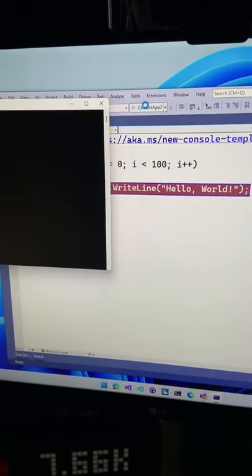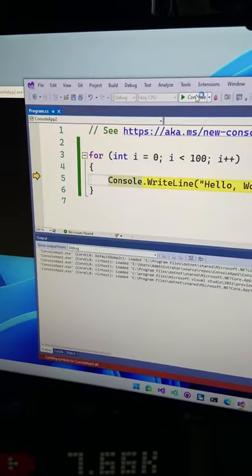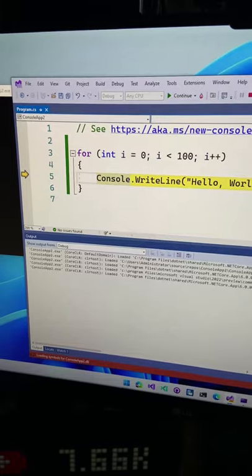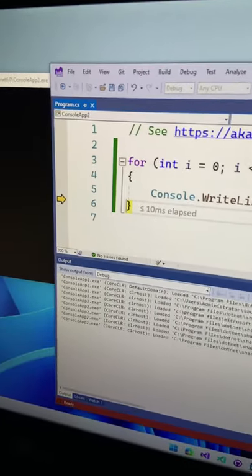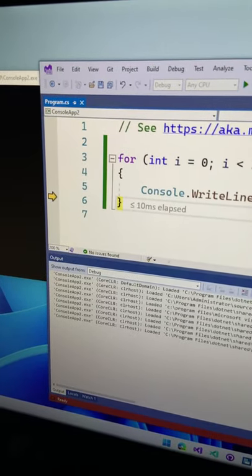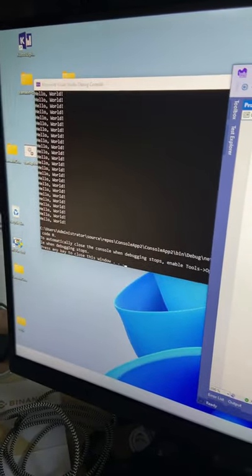So whenever I run this and it should run right here, it will hit the breakpoint. And you can see whenever I skip over it, now the breakpoint is gone. And now it will just run as you would expect from it.